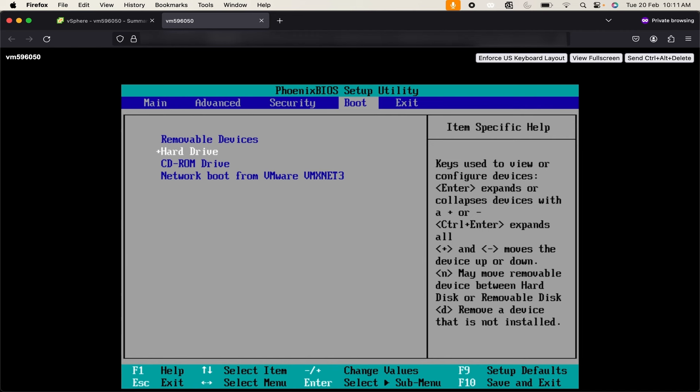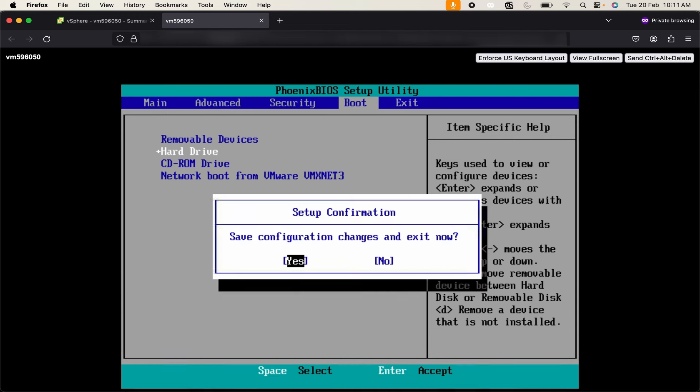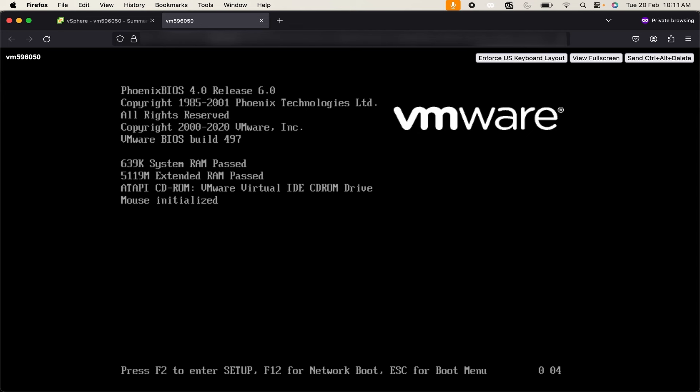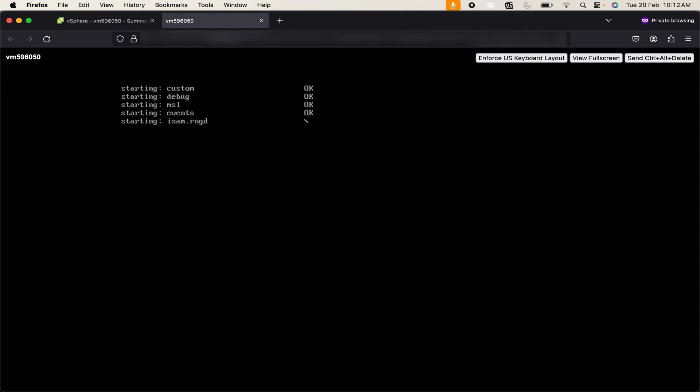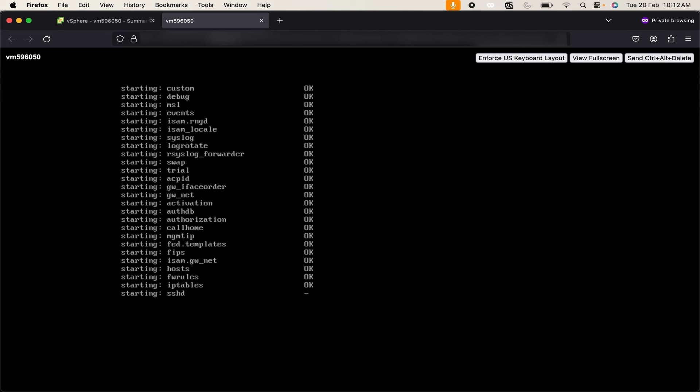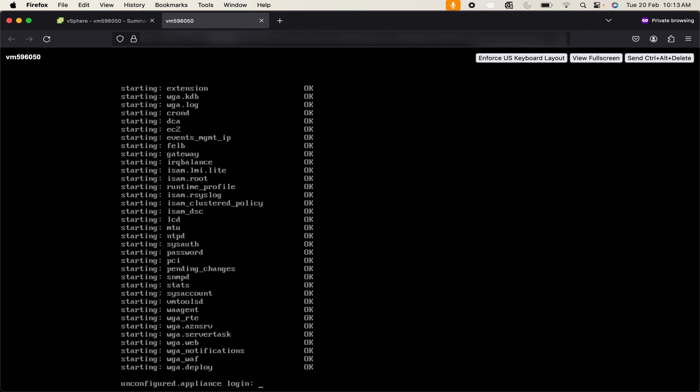Then use F10 button. In the bottom right corner you can see F10 is for save and exit. Click enter to save the changes. Now my system will be booted. You can see it is starting custom debug, MSL events and everything. Wait until this process is finished. Now you can see it is showing unconfigured.appliance login.